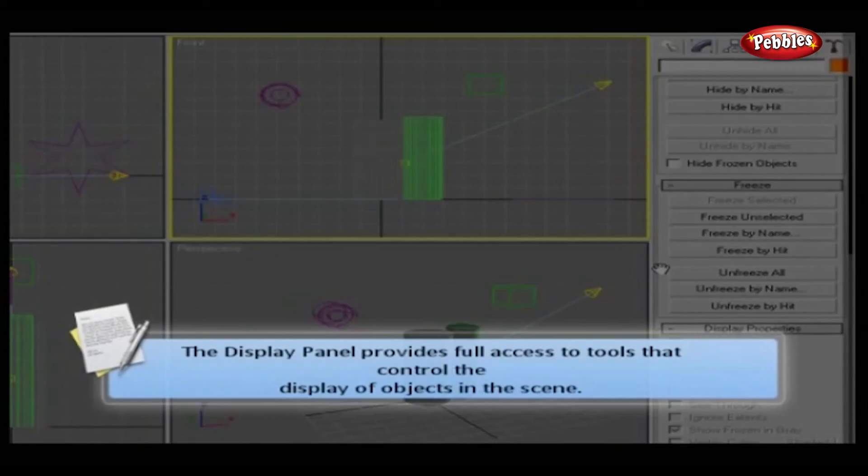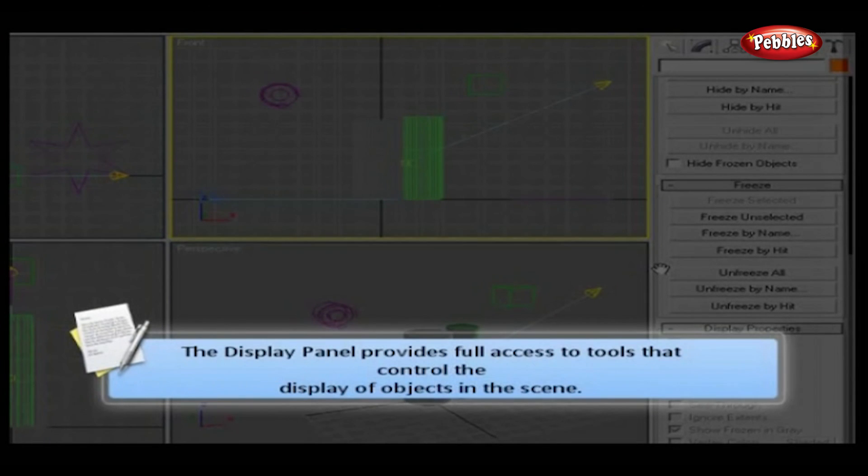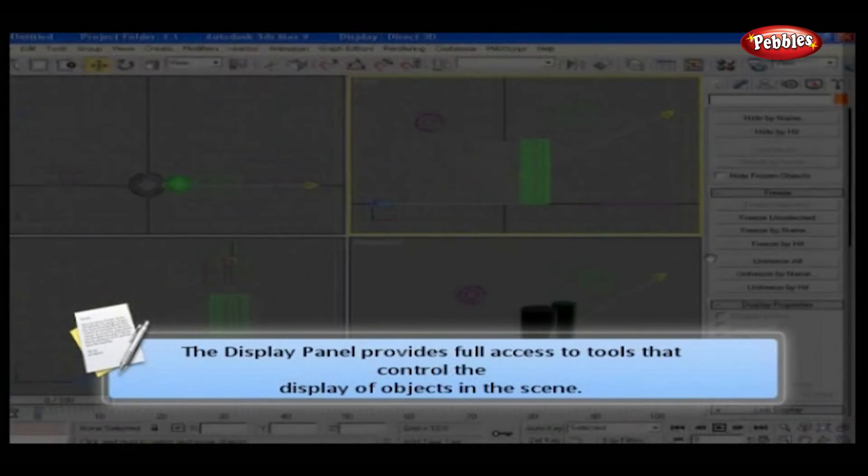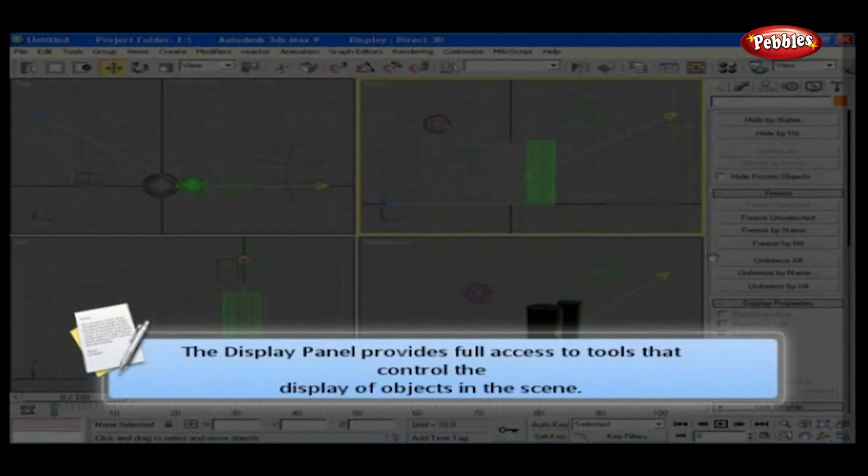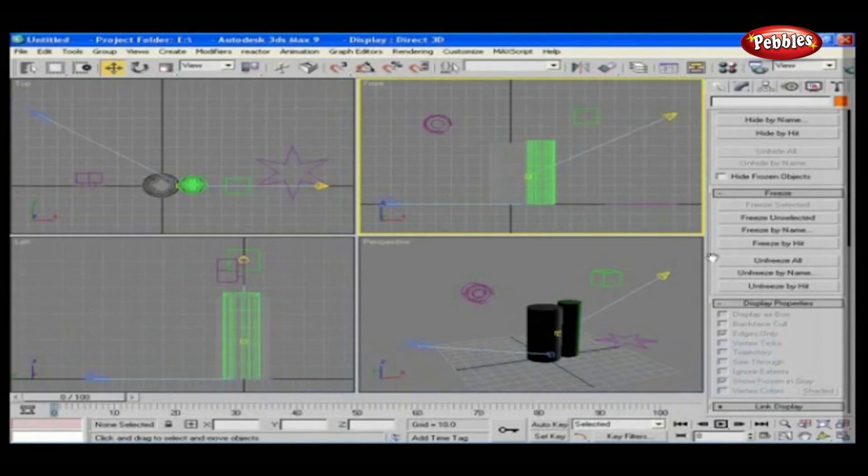Thus, the Display Panel provides full access to tools that control the display of objects in the scene.